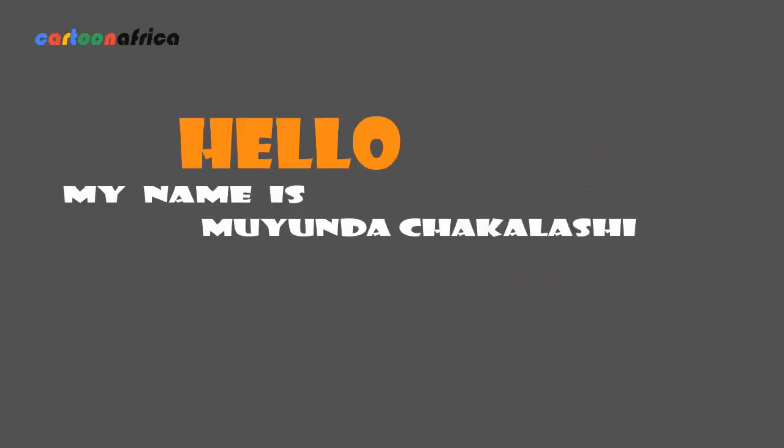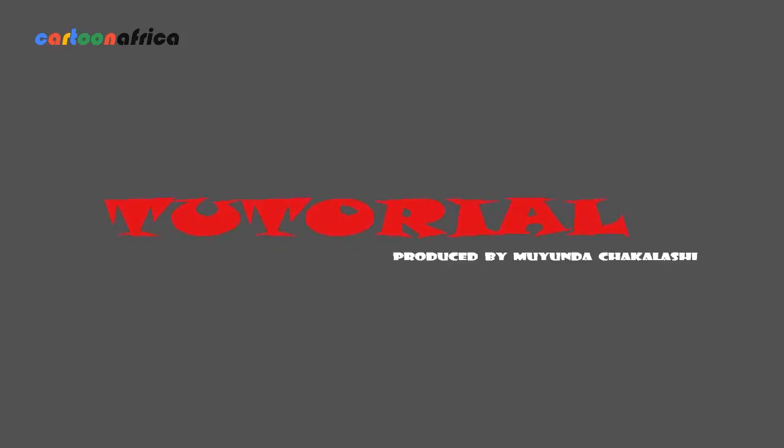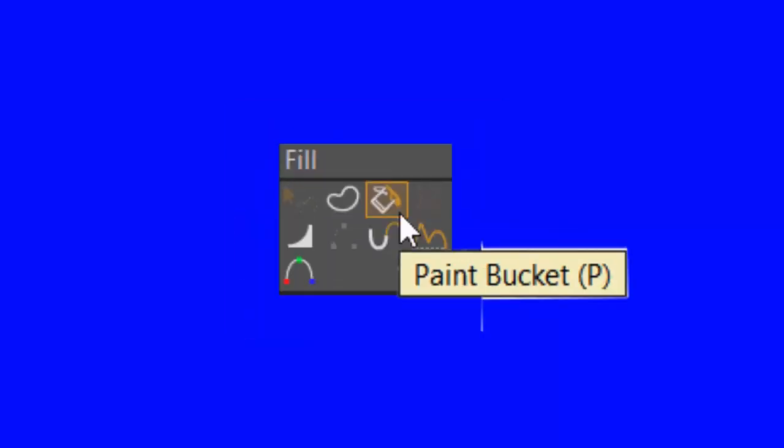Hello, my name is Mindy Chikalashi and welcome to this tutorial. In this lesson, I am going to talk about the Paint Bucket Tool.